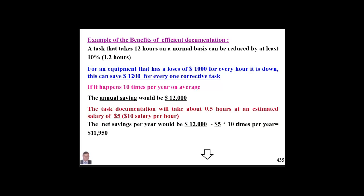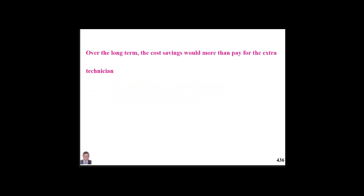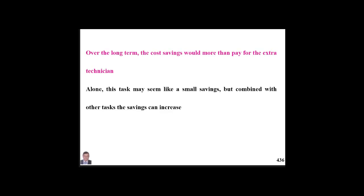So we are paying $5 to save $12,000. The net saving will be $12,000 minus the cost of documenting 10 times per year at $5 each, giving a net saving of almost $11,950 — for just one failure, one repair. Over the longer term, applying this across different repairs, the cost saving would more than pay for the extra technician spending half an hour to document that work order.